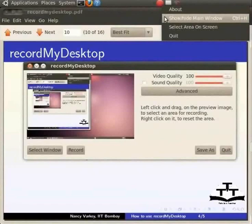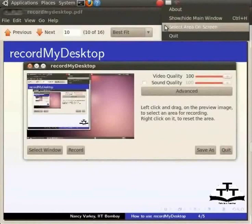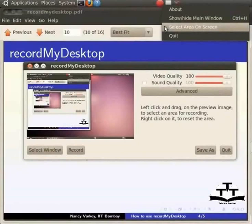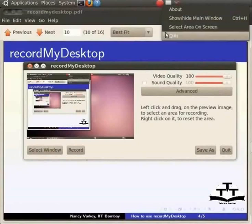One can also choose to show the main application window by selecting this option. Select area on screen is a way of defining the area that you wish to record. Choosing this option will change the cursor into a cross pen with which one can draw the capture on the screen. Quit option exits RecordMyDesktop exactly like the button on the main window.